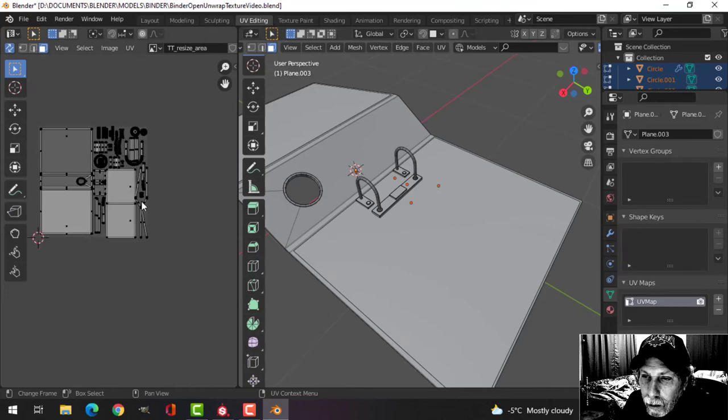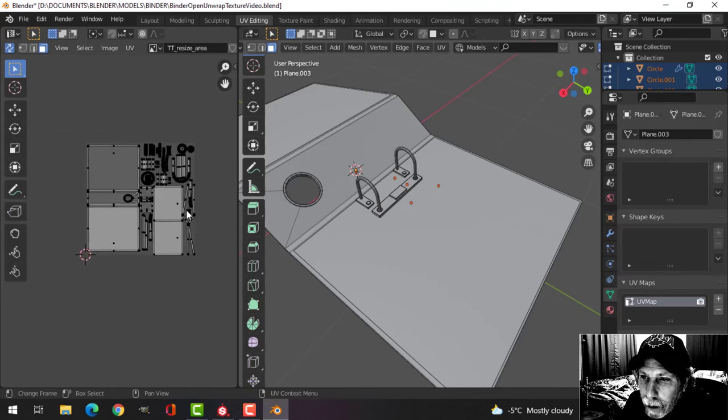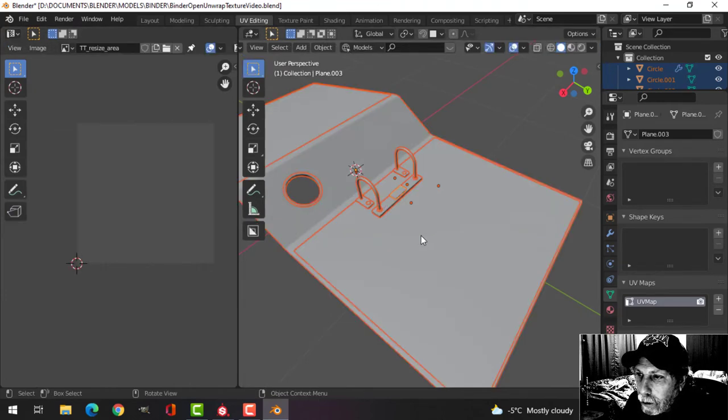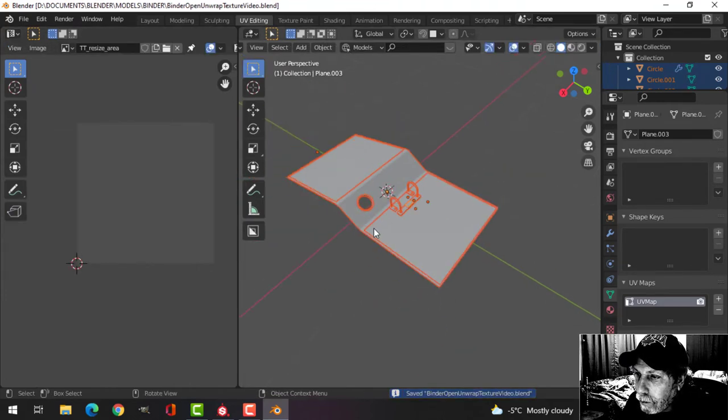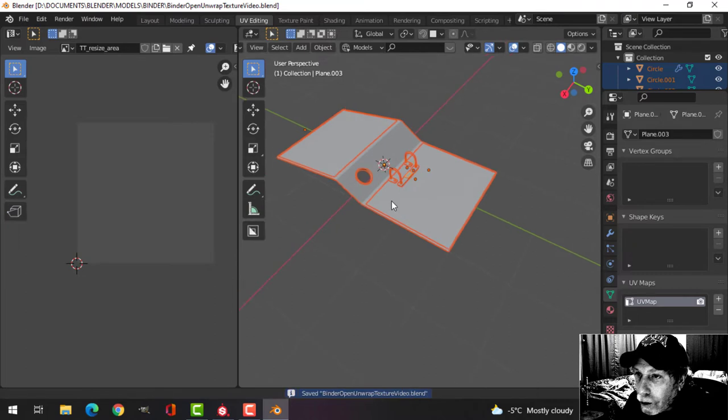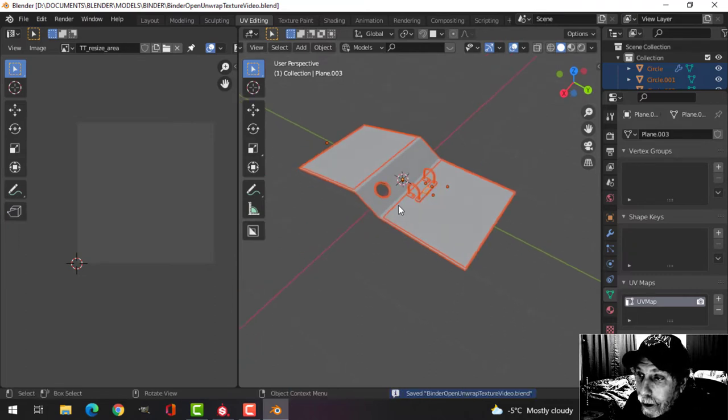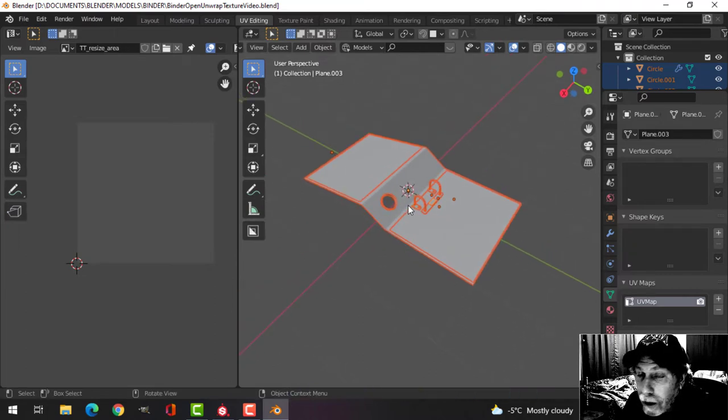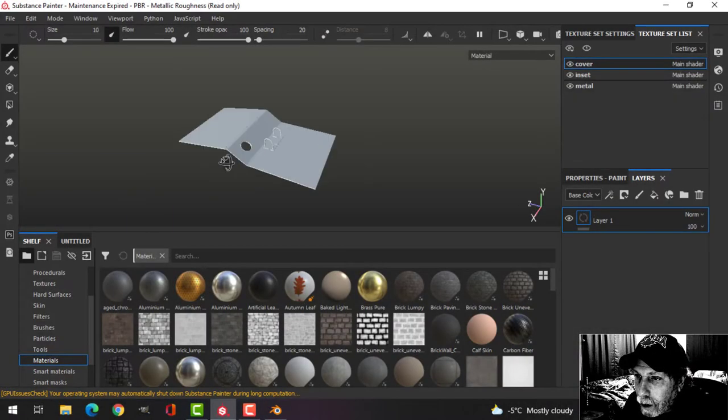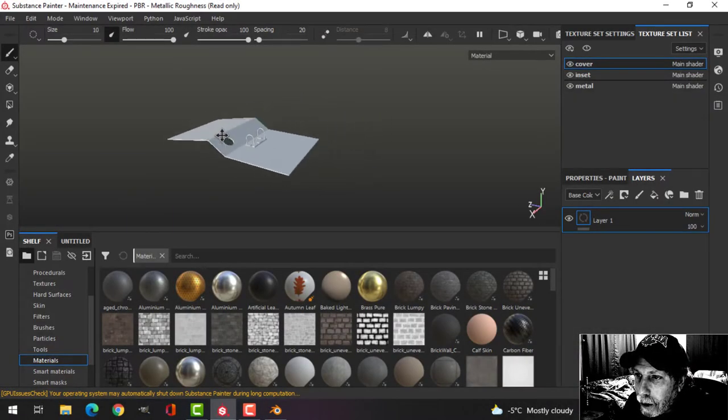Not the best unwrap ever but we're going to try it. With that done, I'm now going to export this as an FBX and bring it into Substance Painter. So there it is.